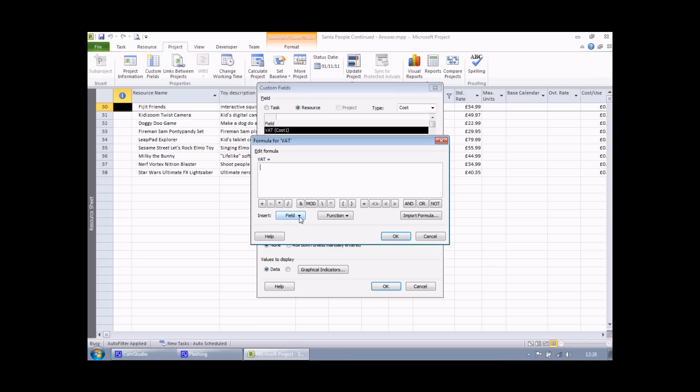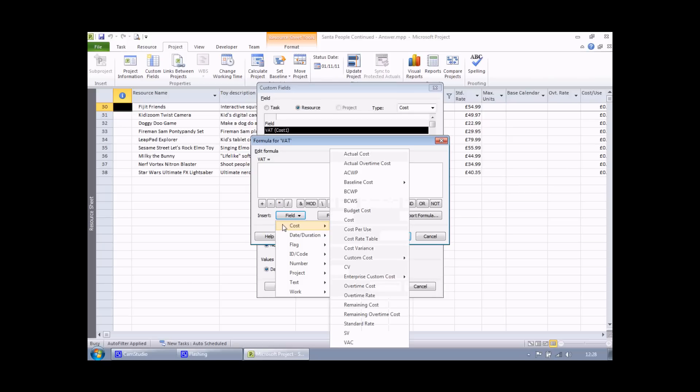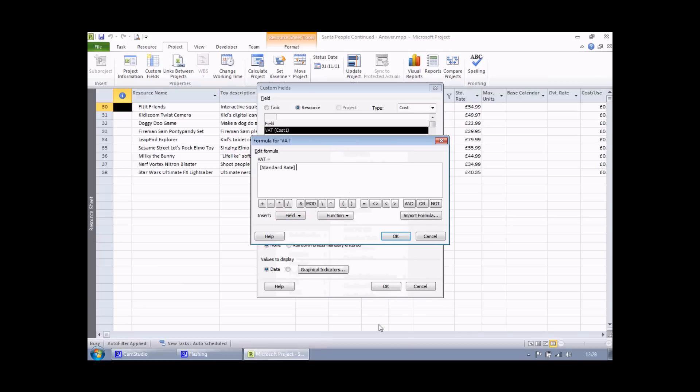I can click on the drop down arrow to see a list of categories of fields. I'd imagine that the standard rate is part of the cost category. So when I hover the mouse over that option, I'll see a list of the individual fields in that category. And there it is, that's the one that I want, standard rate. All I need to do now is click on that option and project will type it in for me.